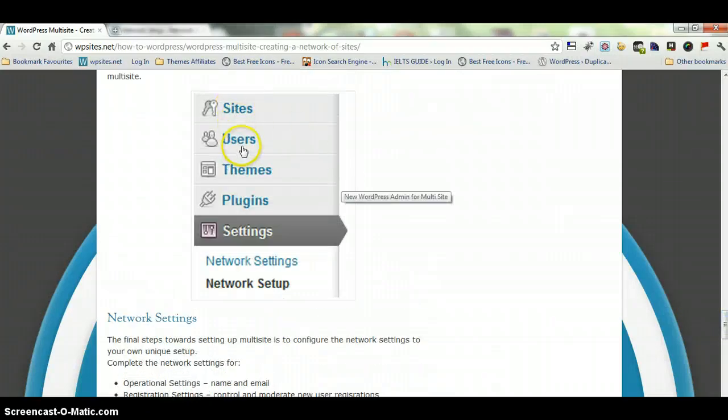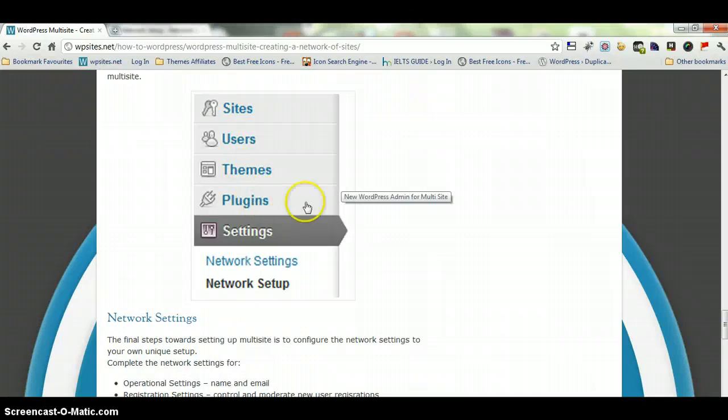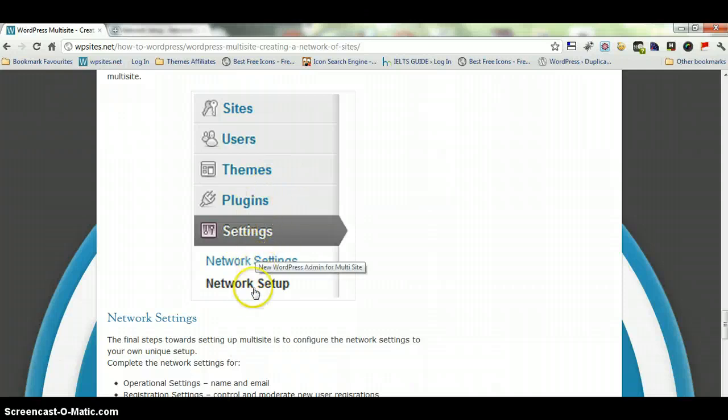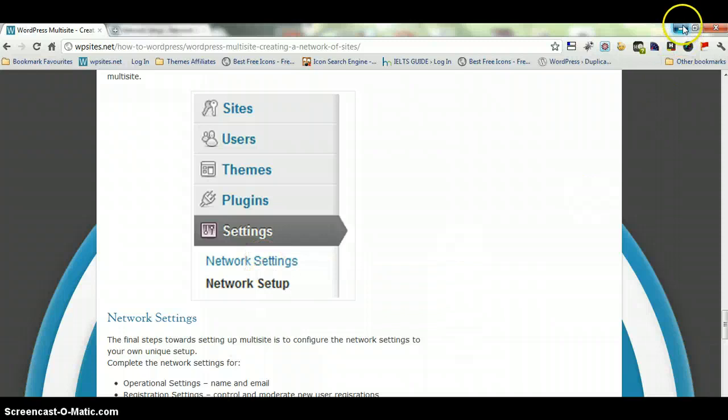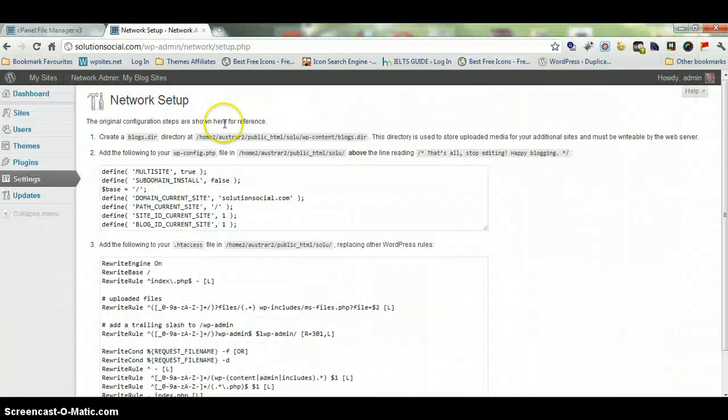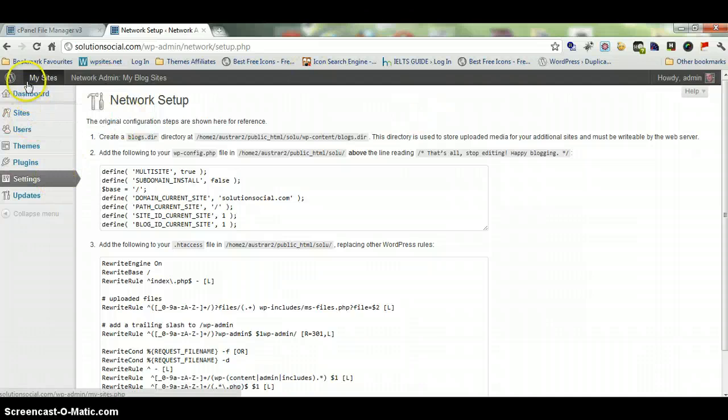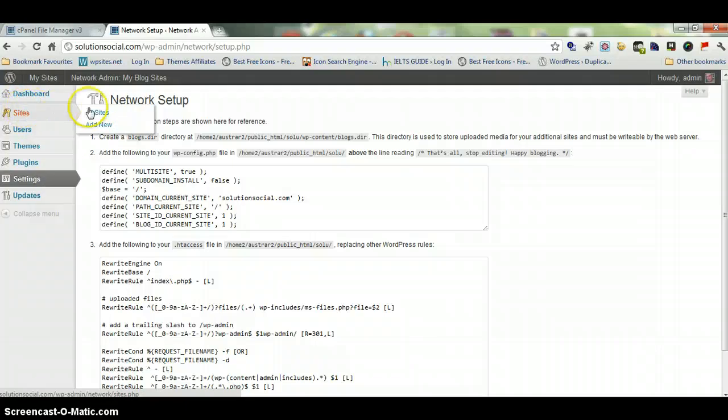Here we've completed all these steps and this is what it will look like in the backend of WordPress now. You're going to have sites, you're going to have users, you'll still have themes and plugins and these will be for the entire network. So when you update or change these, it will change on the entire network. And under settings you've just got network settings now, network setup. So here we go, this is what it's converted into now. You can see we've got sites and you can add your new sites here.